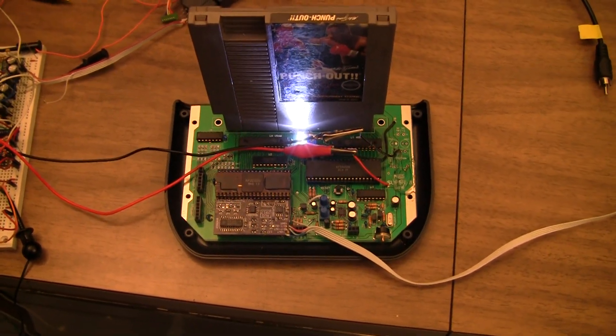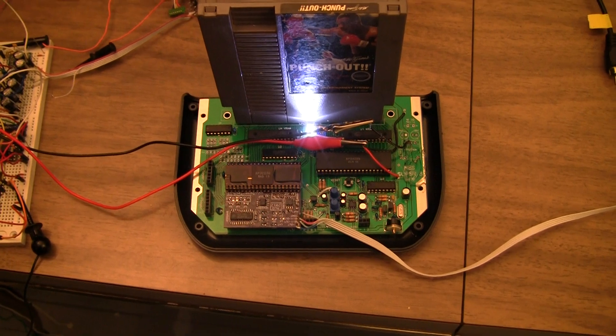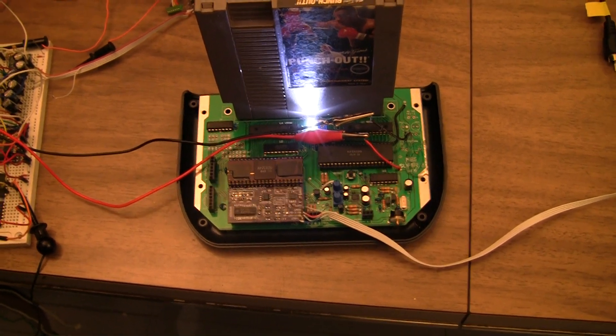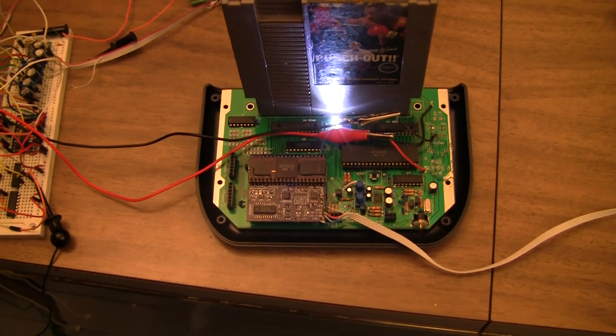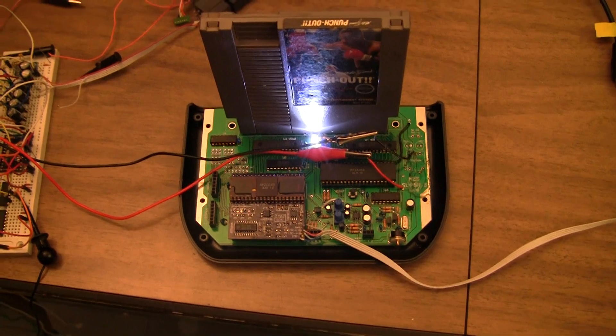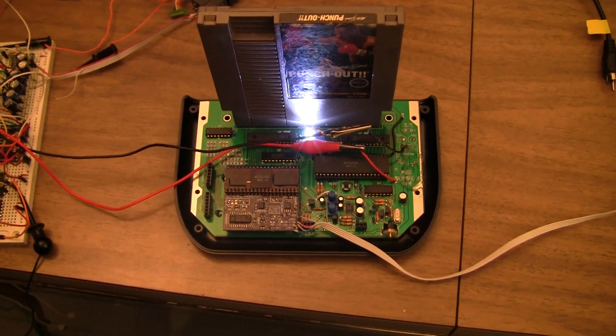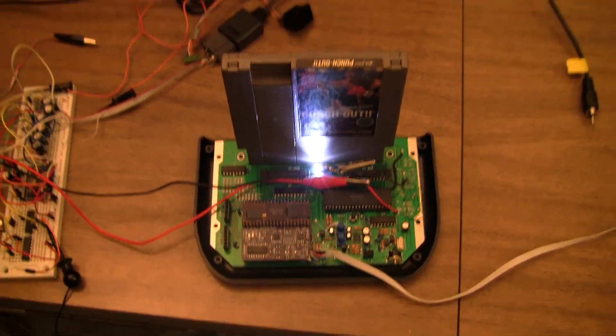For the Super 8, this is a version 1 board. Maybe his version 1.1 or whatever he's on now has a better power supply built in.